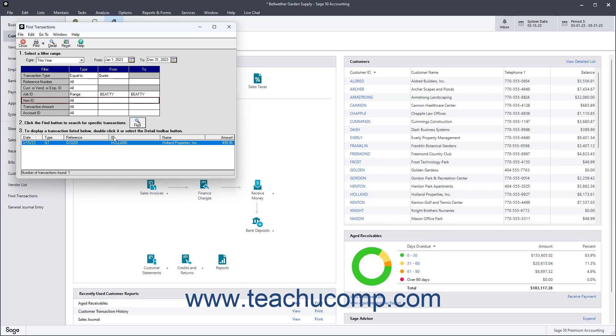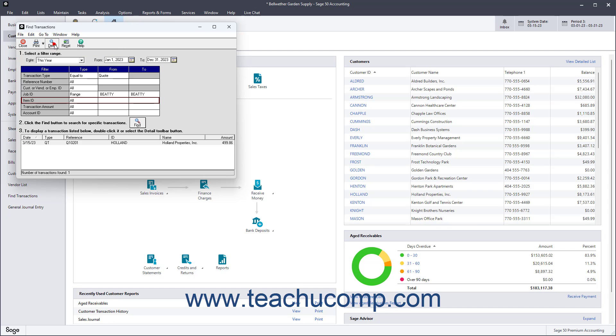To display a transaction from the list, you can either double-click it, or select it and then click the Detail button in the window's toolbar.